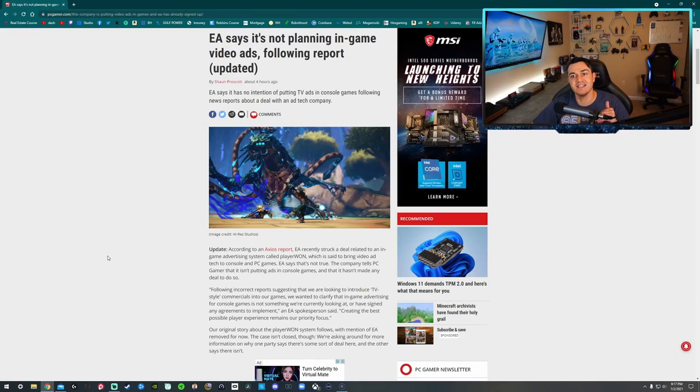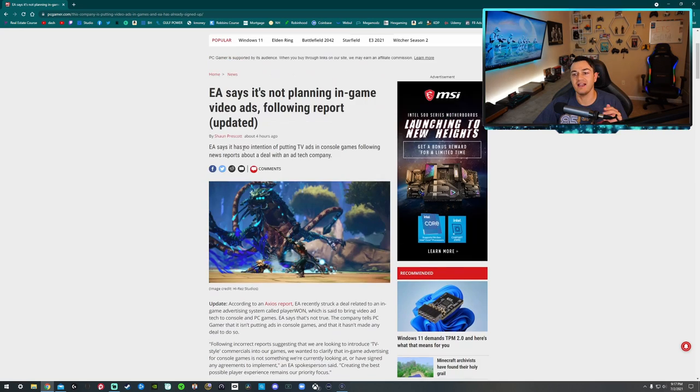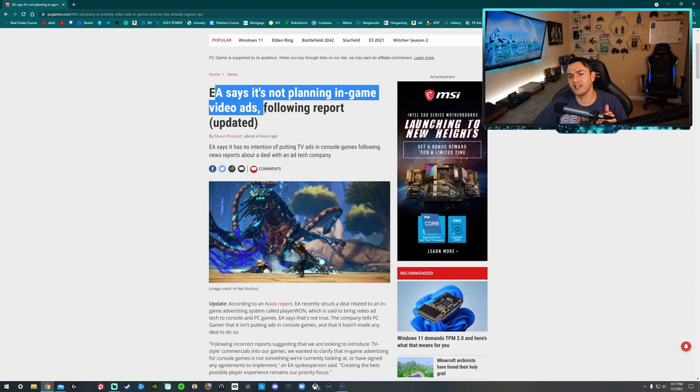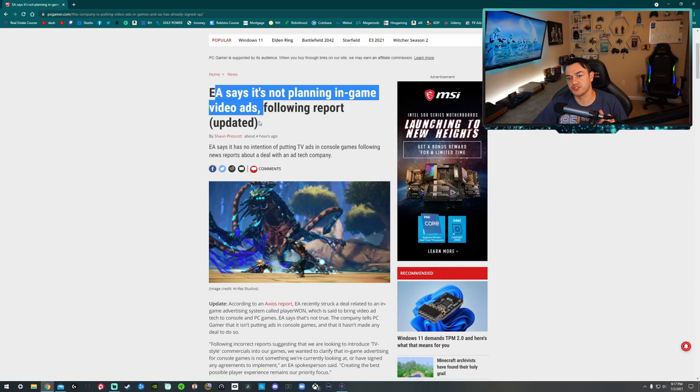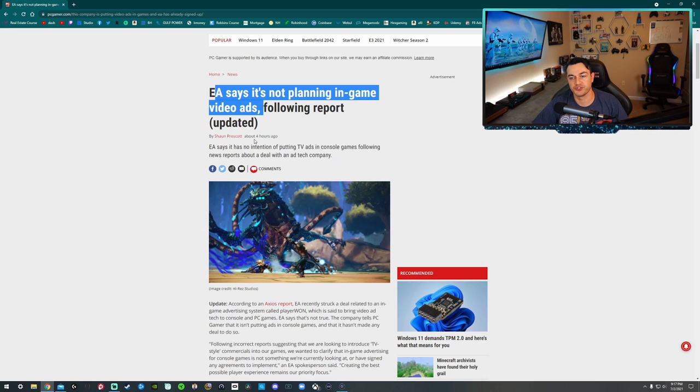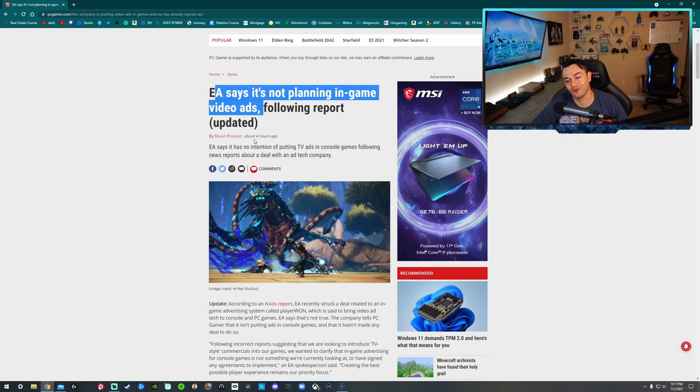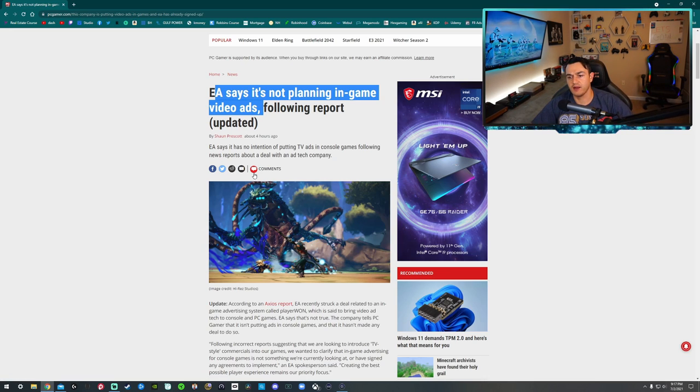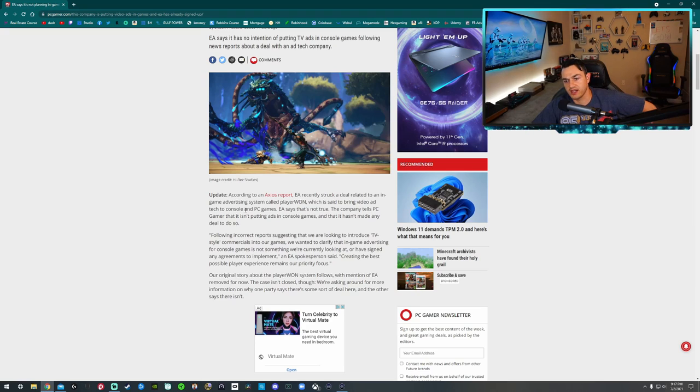So EA says it's not planning in-game video ads following a report. But don't let that headline give you a false sense of security to where you wipe the sweat off your brow and just say, oh geez, we're good, we have nothing to worry about. Maybe not the case, guys.